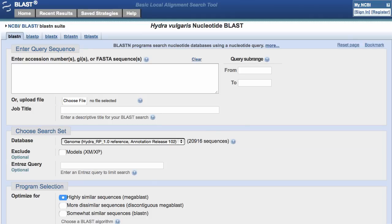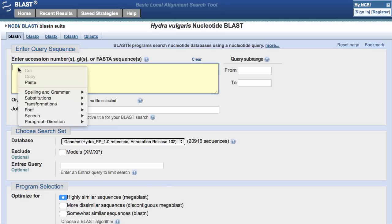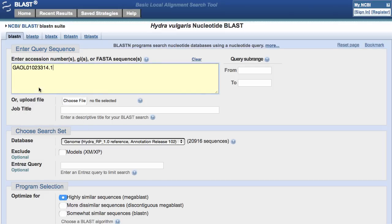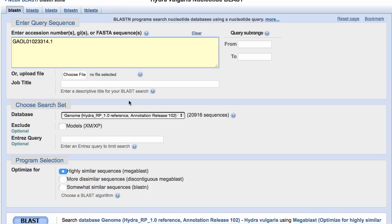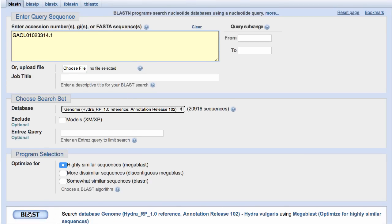Now I'm going to paste in an identifier from a TSA project — TSA means Transcriptome Shotgun Assembly. I'll grab that identifier and simply paste it in here, then scroll down to the bottom of the page and hit BLAST.